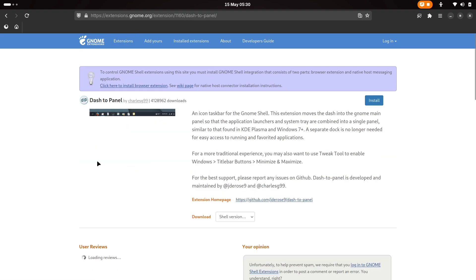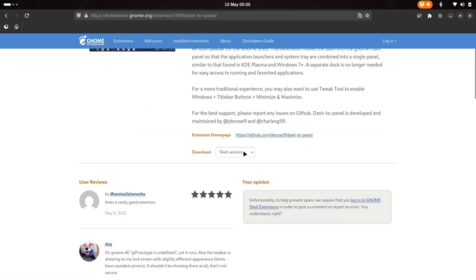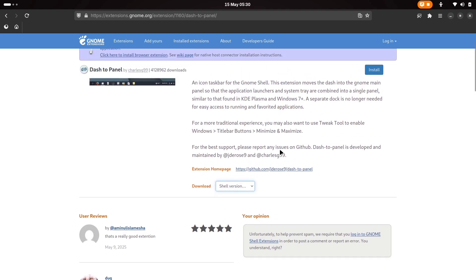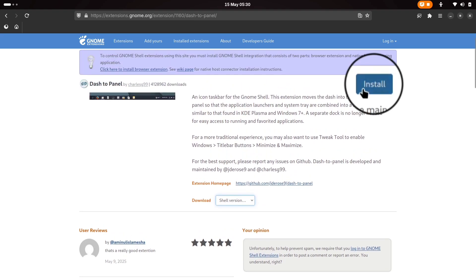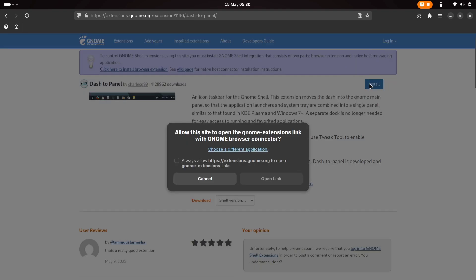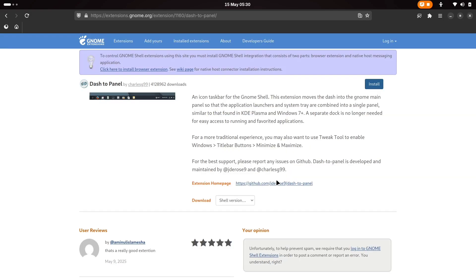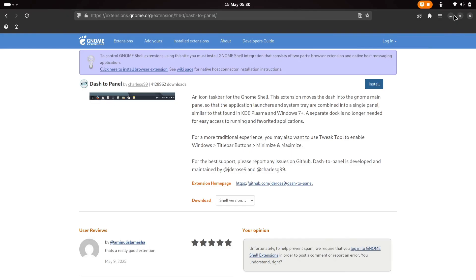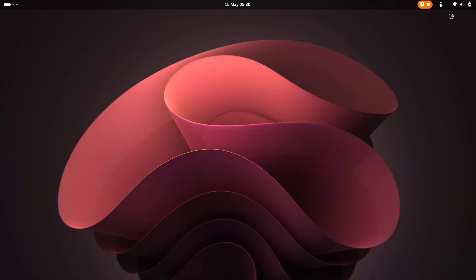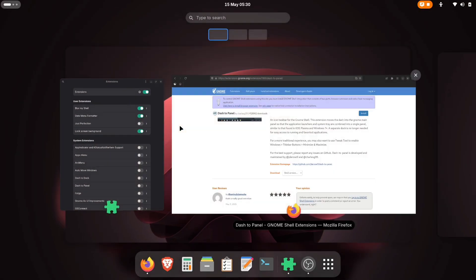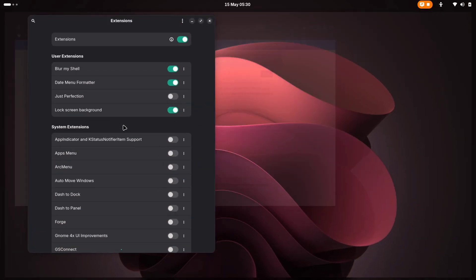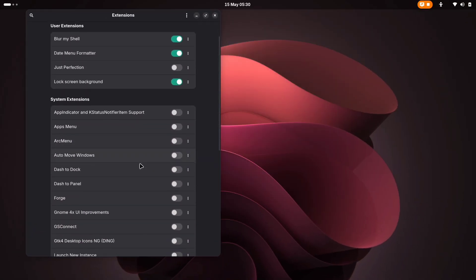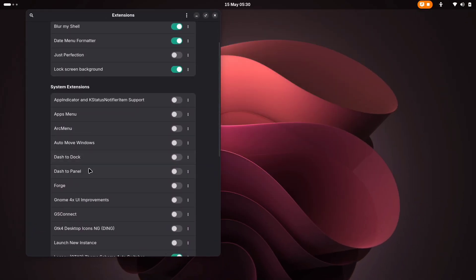Before installing, you can verify compatibility by clicking the drop-down menu next to the download button. This shows which GNOME versions the extension supports. All extensions shown in this video are fully compatible with GNOME 48. Now click the Install button to proceed with the installation. After installation, open your Extensions app and enable the Dash2Panel extension.